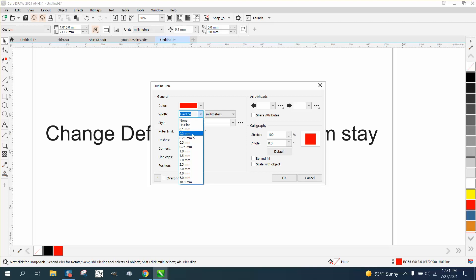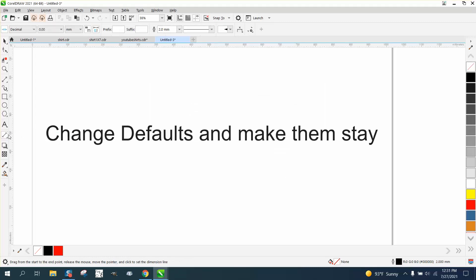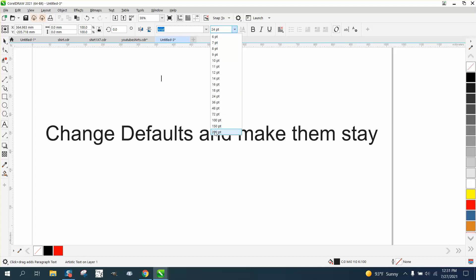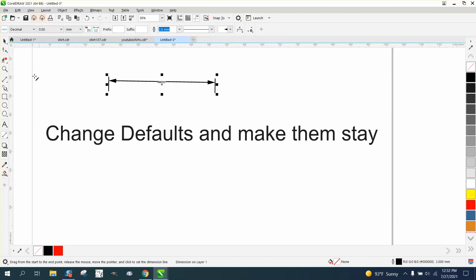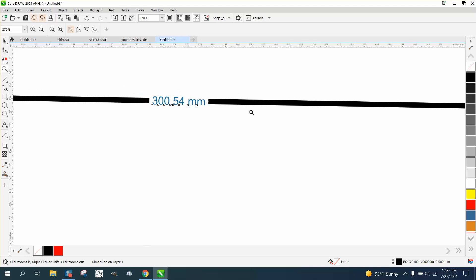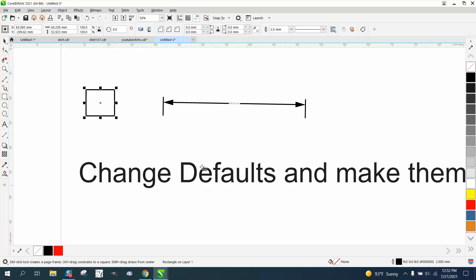Let's say you want a two millimeter line and you want it in black. Now everything you draw — let's just take the parallel dimension tool. I'm going to change the size of my text to 200, then use the parallel dimension tool. You can see it's changed to millimeters and it's also made a 2.2 millimeter line. If we take a rectangle, it's a two millimeter line.